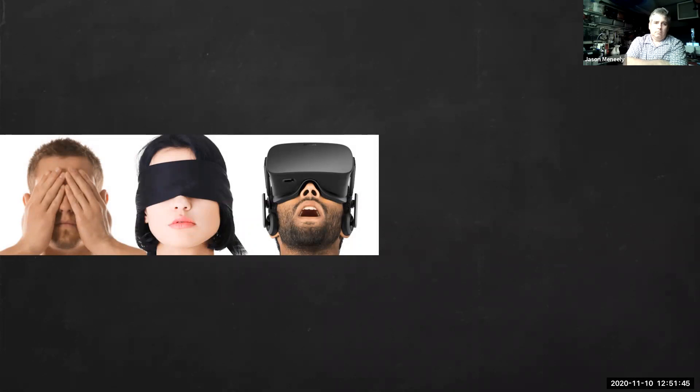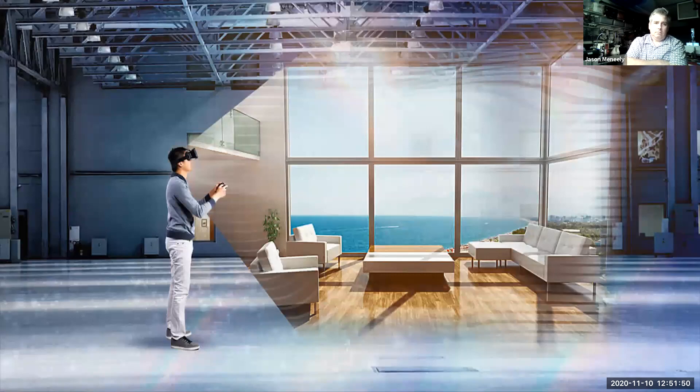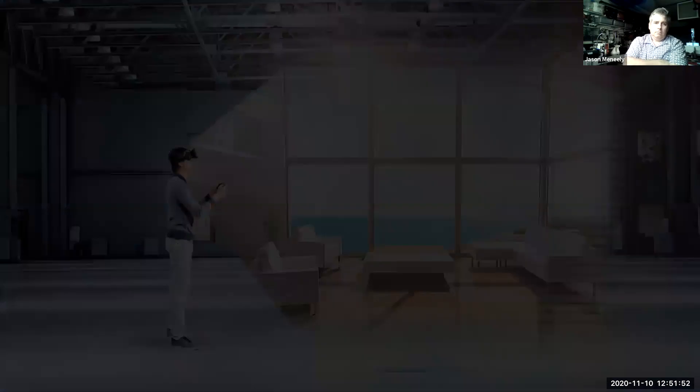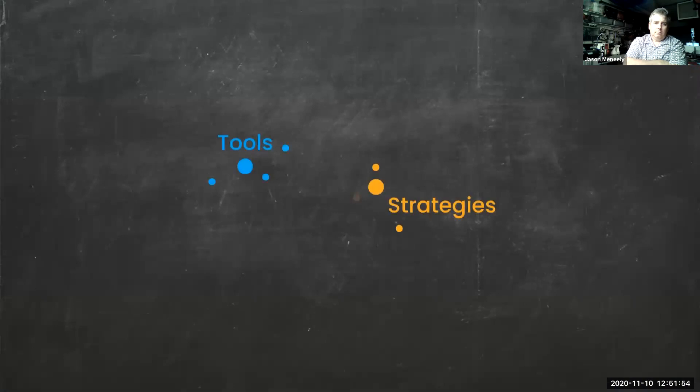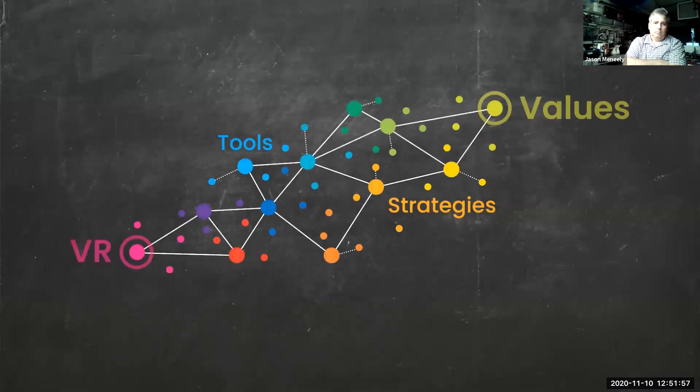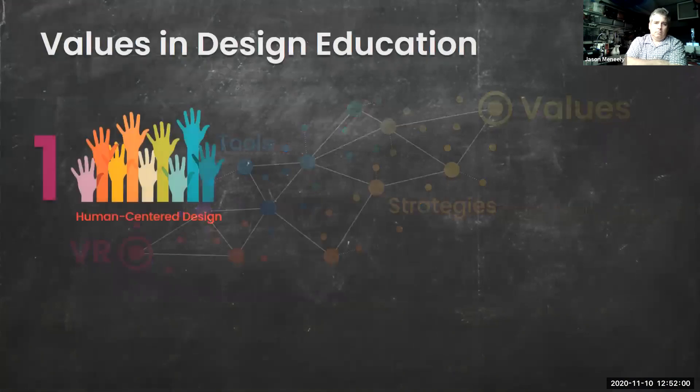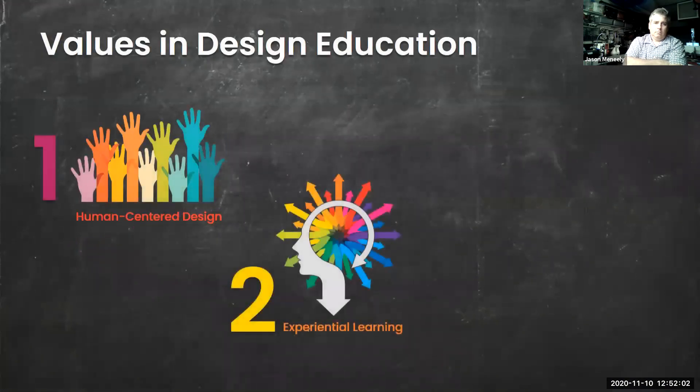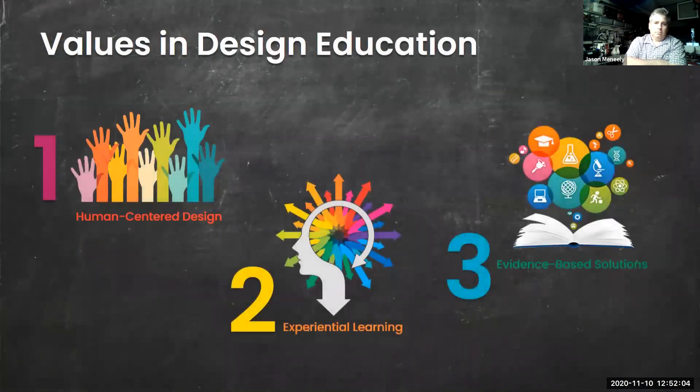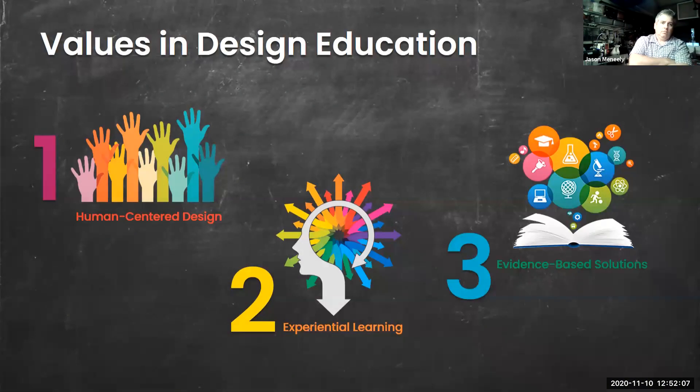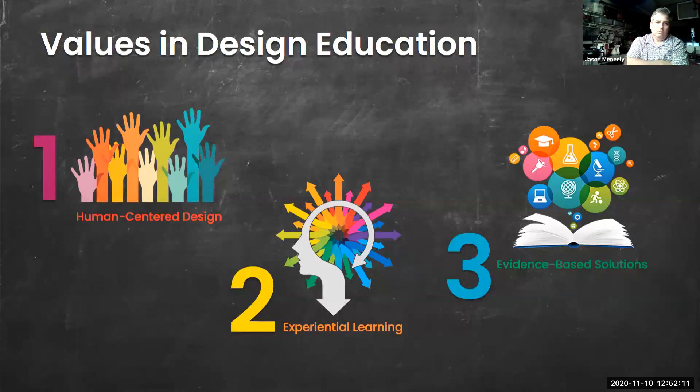I wanted VR headsets to become more than just the next cool way for my students to present a project. I needed to go deeper. I needed to develop tools and strategies that connect the novelty of VR to the virtues of our discipline, to human-centered design, to experiential learning, and to evidence-based solutions. In this presentation, I will share three values-driven approaches I have developed to meaningfully employ VR in interior design education.